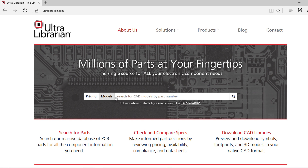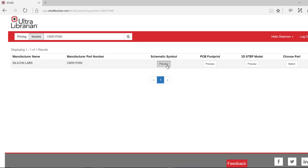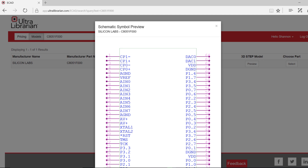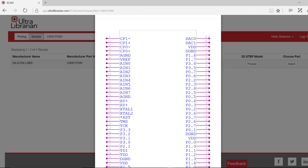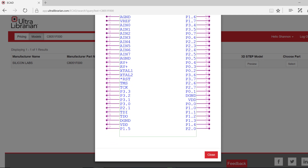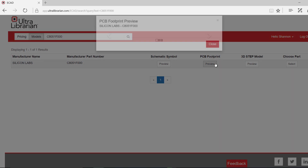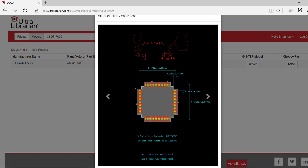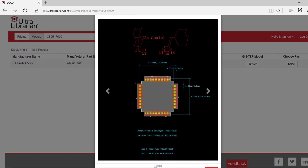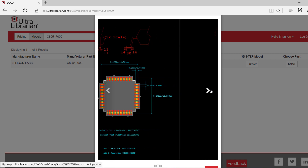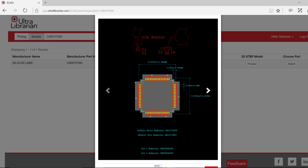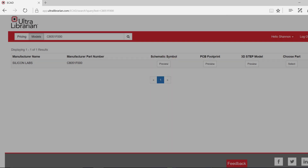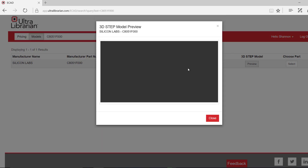To find a pre-built component, select Model and search for the part you would like to use on the Ultralibrarian website. Ultralibrarian shows you a preview of the symbol, footprints, and 3D model.